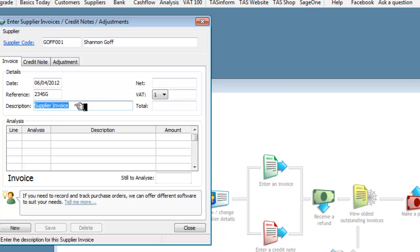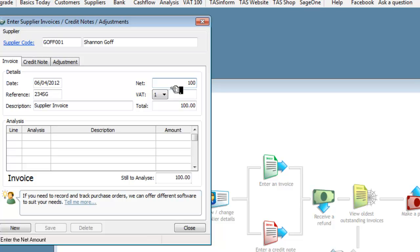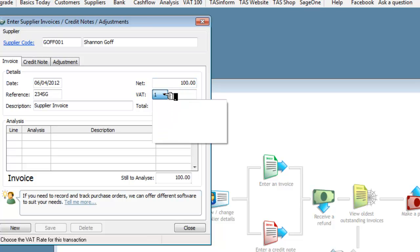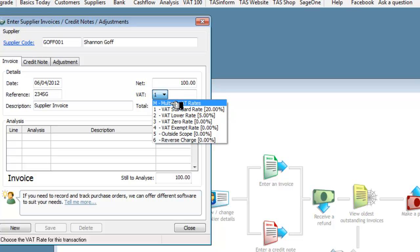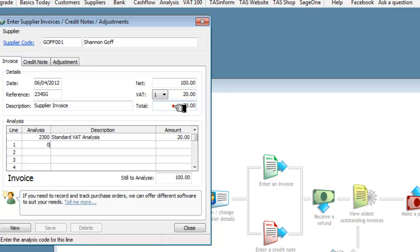And the description, it's going to be a supplier invoice, we'll leave it at that. And our line one is going to show us, let's say the invoice is for 100 pounds net and the VAT is at the standard rate there. We click on that for standard rate and it will fill in the 20 and the 120.